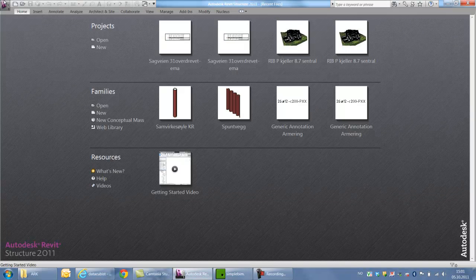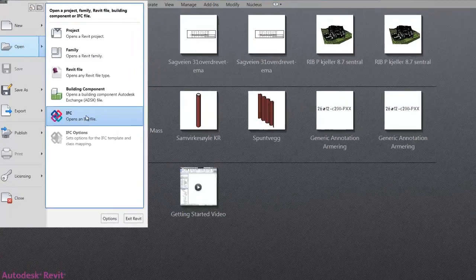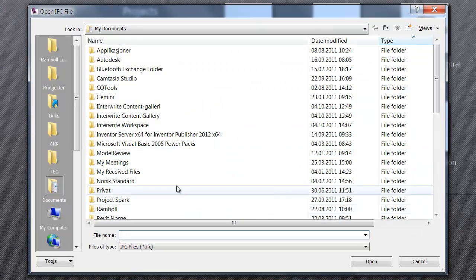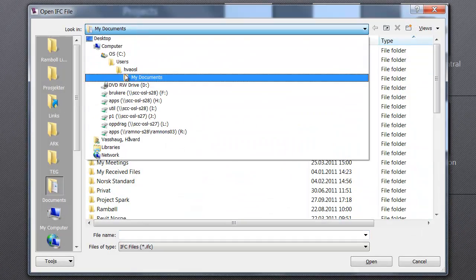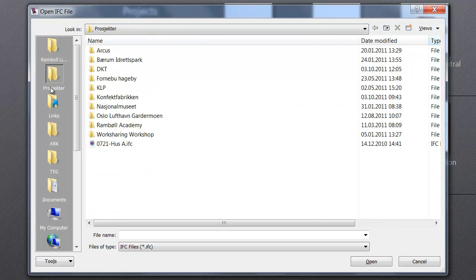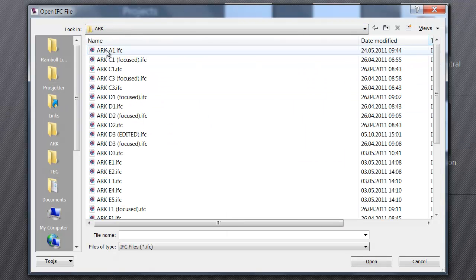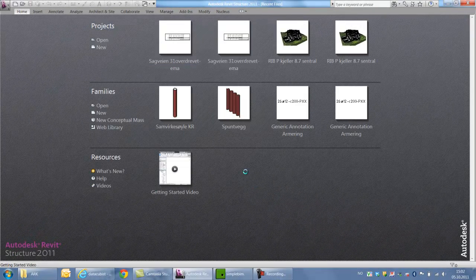Then in Revit, open the IFC file with my default settings. D3 edited. Open.